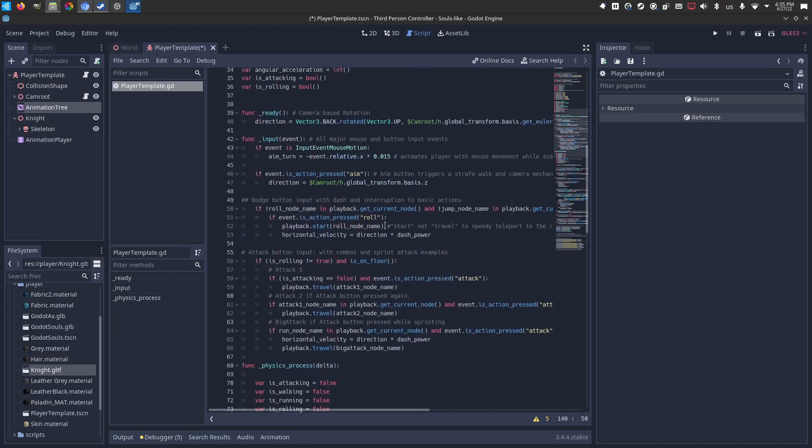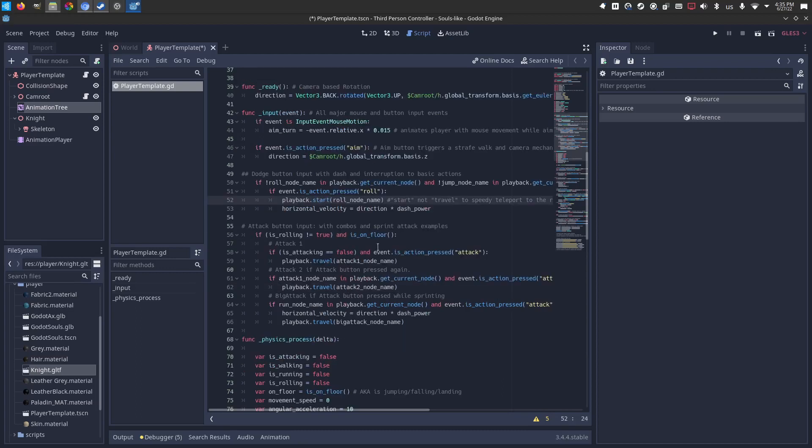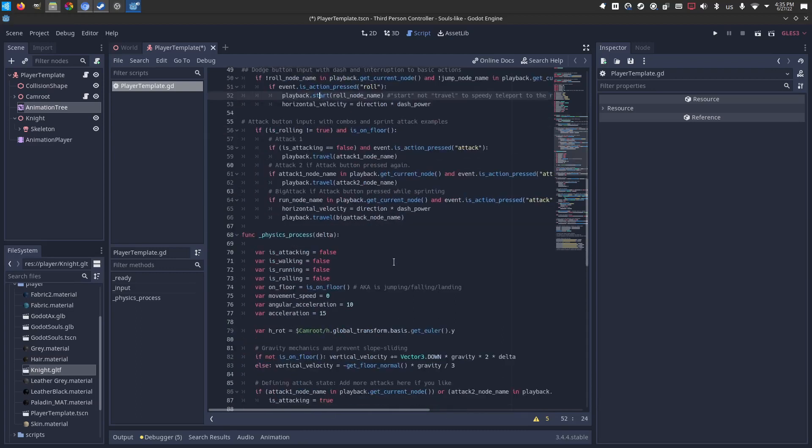In the non-physics action, I have the one-shots, where if you push attack, it will travel to the attack. Or if you push roll, it will start the roll action, interrupting whatever's going on.